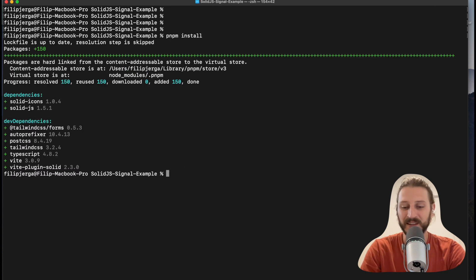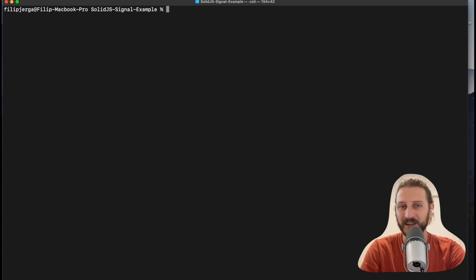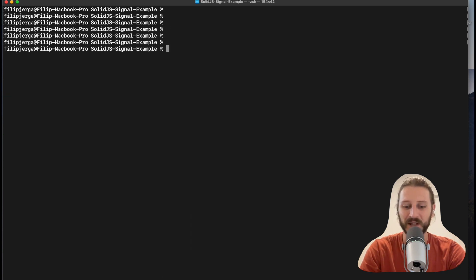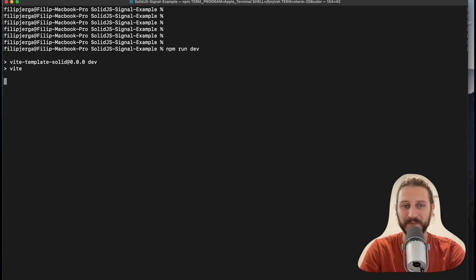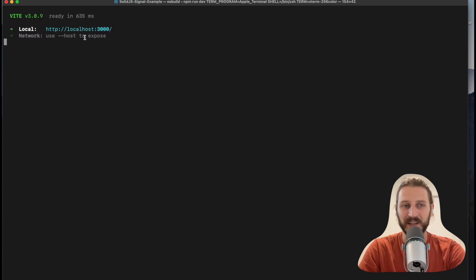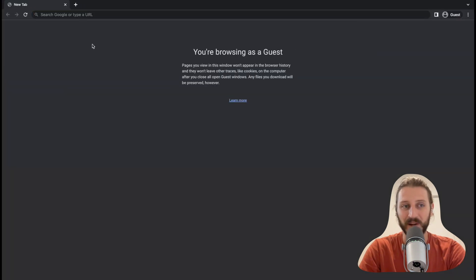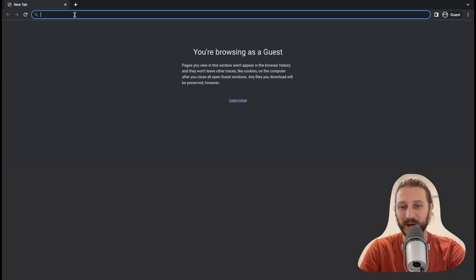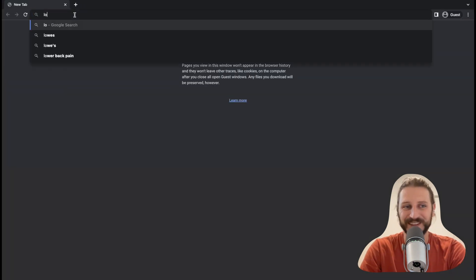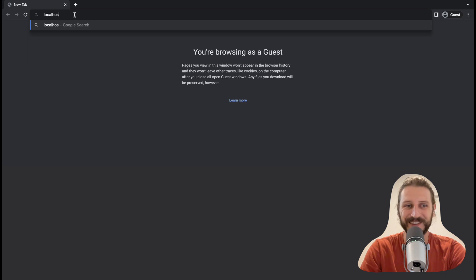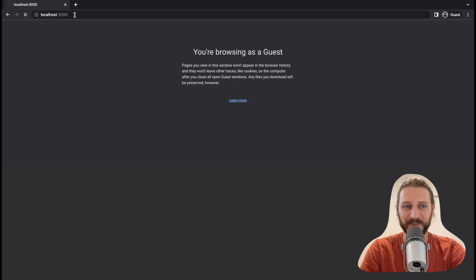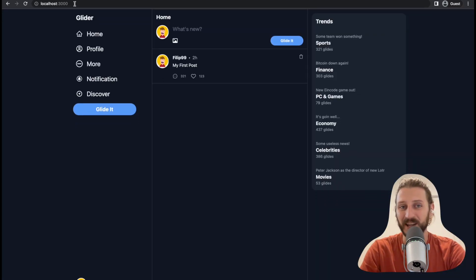After the dependencies are installed, to run the server and see the application you can run npm run dev. This will start the server on localhost 3000, and you can see it in the browser when you access localhost 3000. So I'll go to localhost 3000 and that's the application we'll be working on.